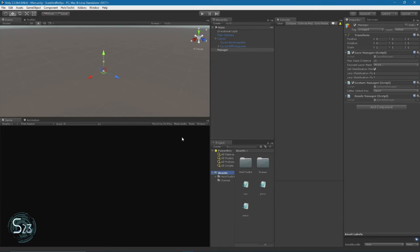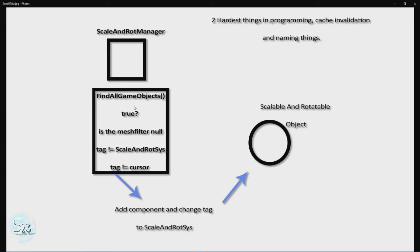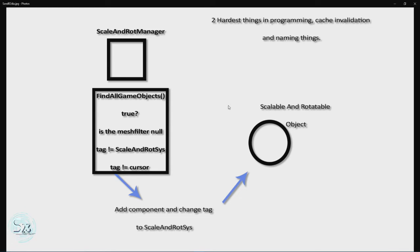To do this we will create a manager class. This manager class is really simple in function. We have a method called FindAllGameObjects — it loops through all game objects in the scene, and if three conditions are met it adds our scale and rotate script or class to the object and changes its tag so it'll be ignored in the next loop.